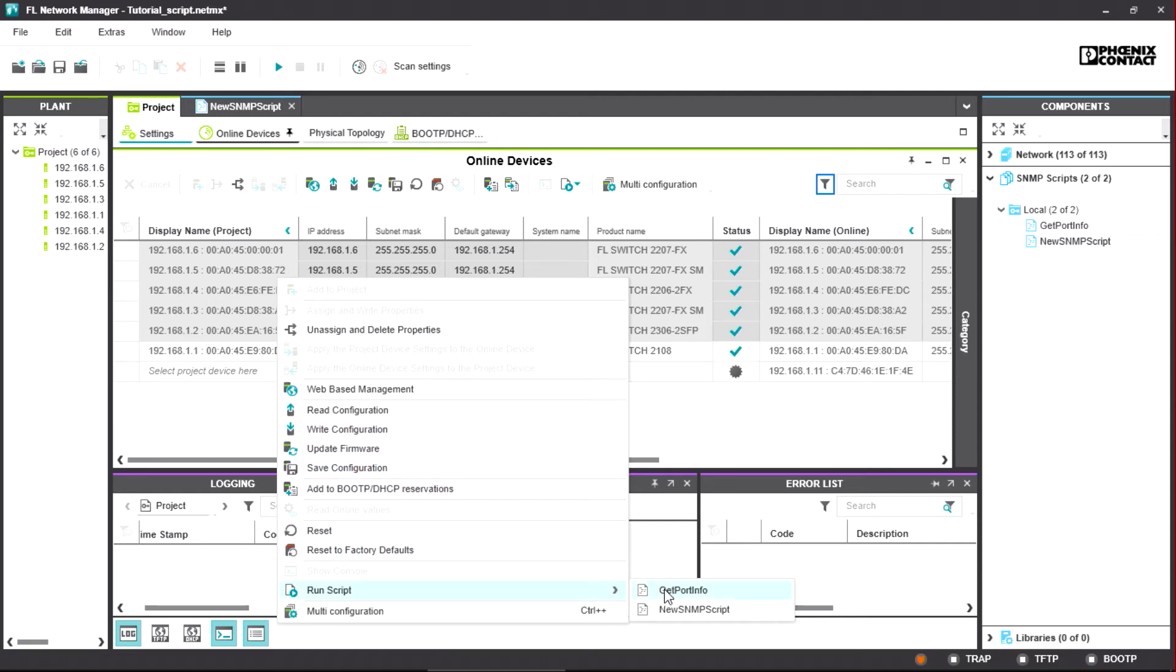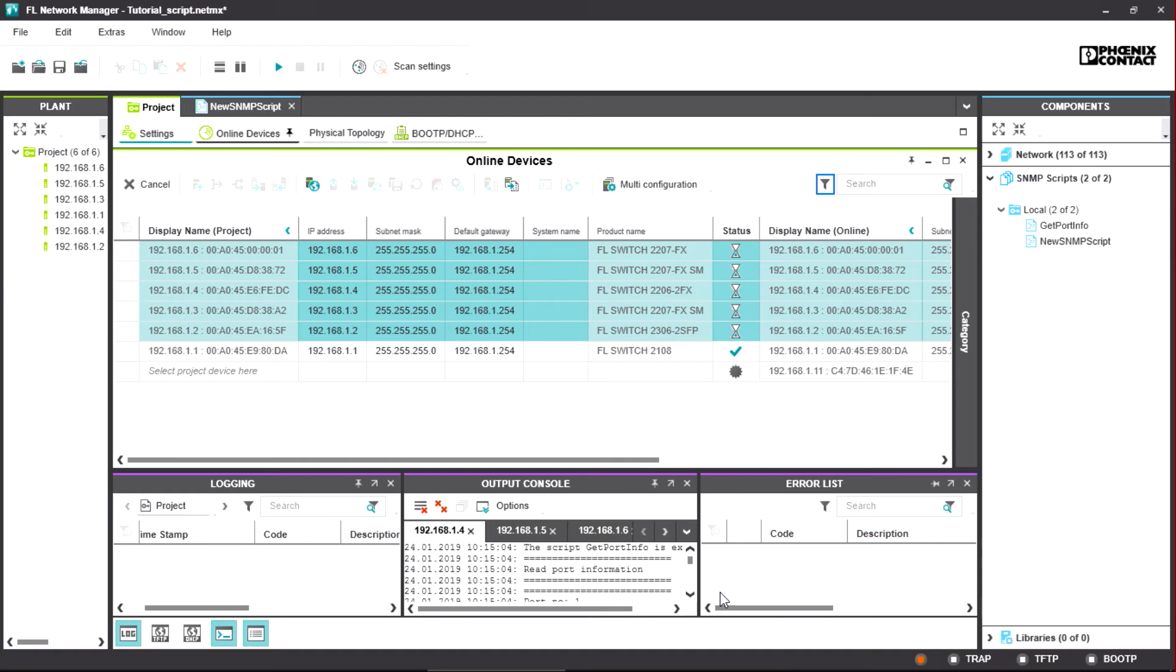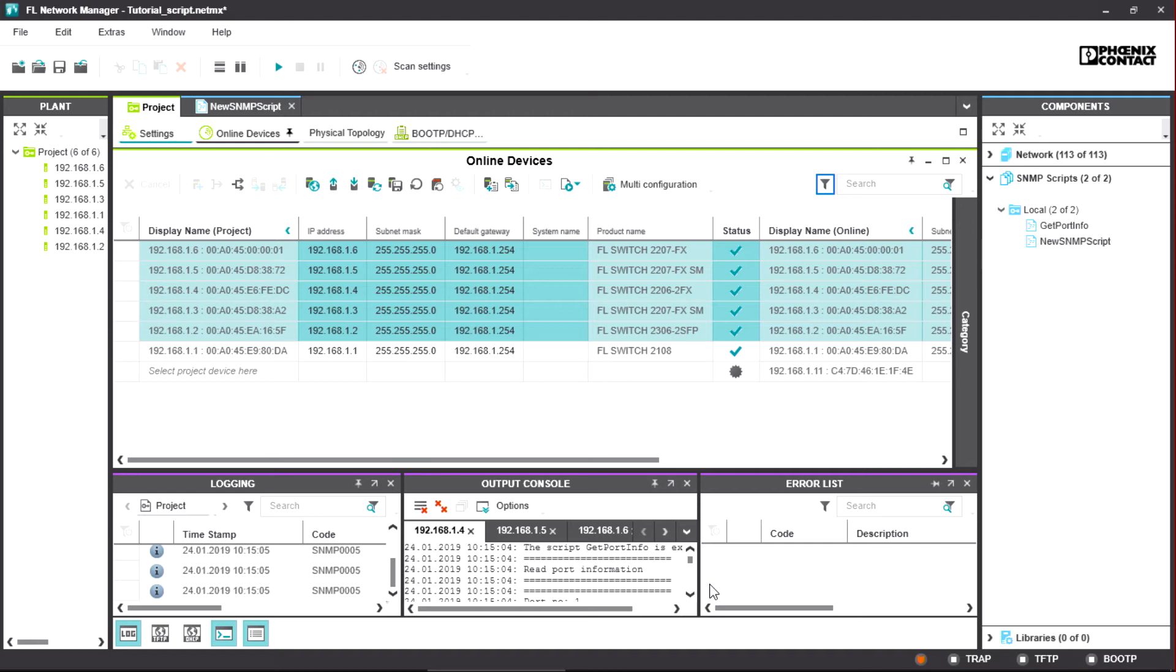In this case, we select the Get Port Info Example Script for Port Diagnostics. This script is automatically included in version 3 of the FL Network Manager, in order to make the initial work with the SNMP scripting easier for you.